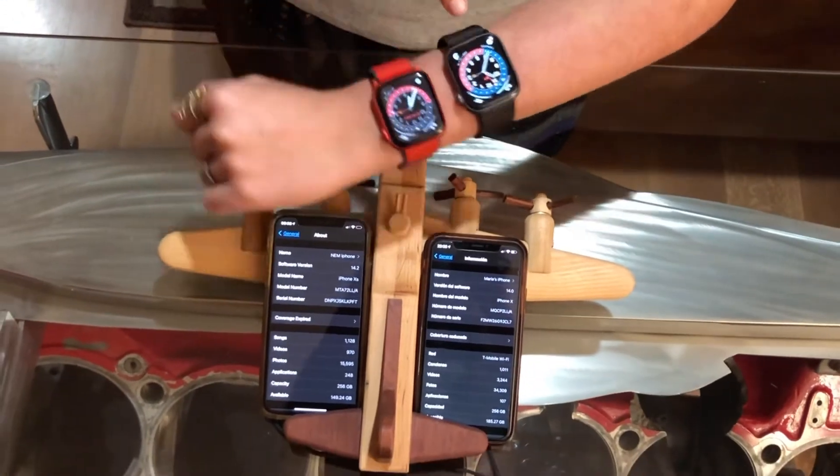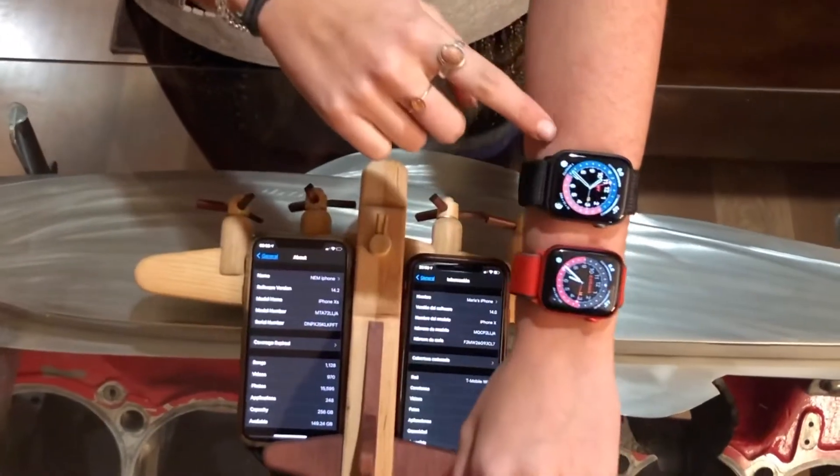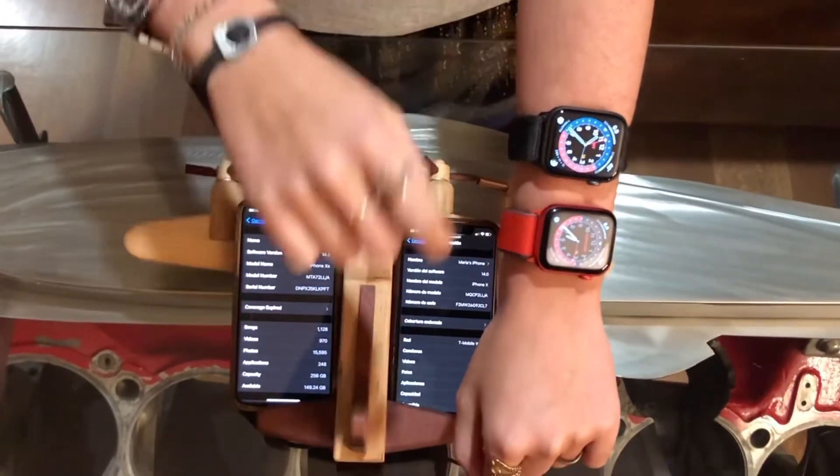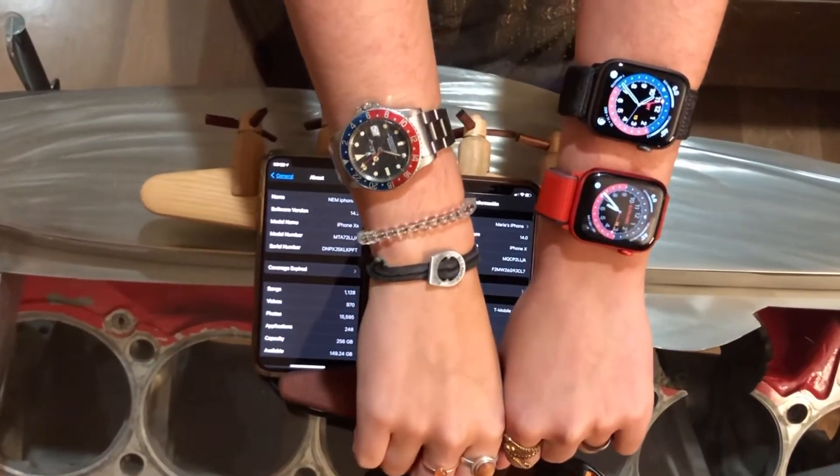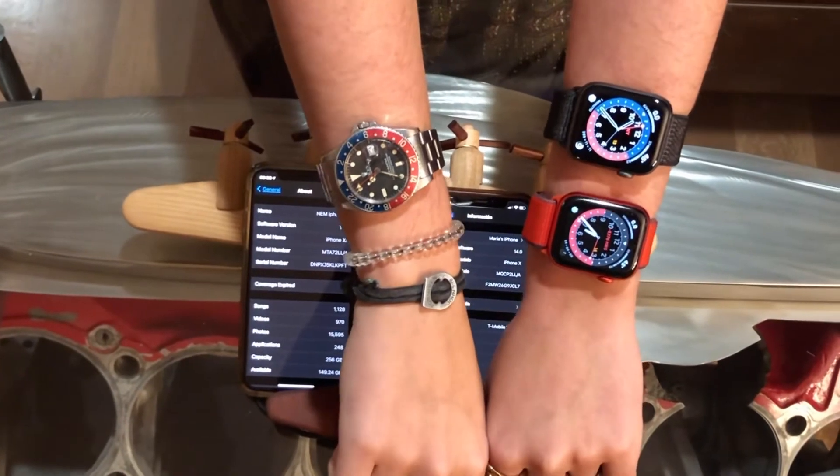Speaking of the GMT face, here it is — it's modeled after the GMT Rolex. It's a fairly new design. We're very happy to have it, but there are some glitches.